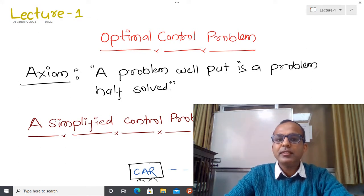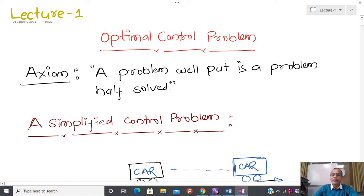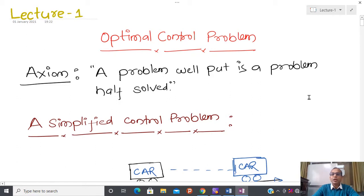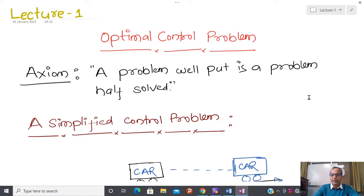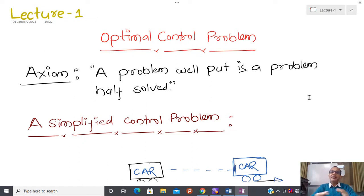Let us start today's lecture with one of the very famous axioms. An axiom is some kind of statement or thought that is given by people and we are blindly accepting it — we accept it without proving. That famous axiom tells us: a problem well put is a problem half solved. If you are going to solve some problem, first try to identify all the important parts of the problem, and if you are able to understand each and every part, then it is very easy to solve it.